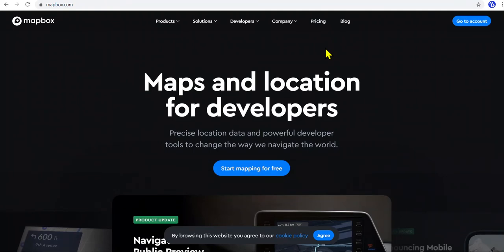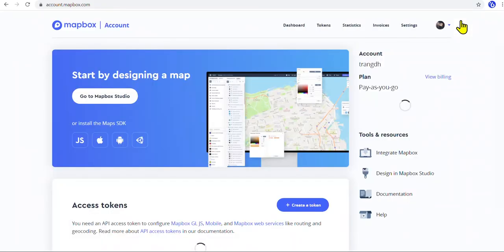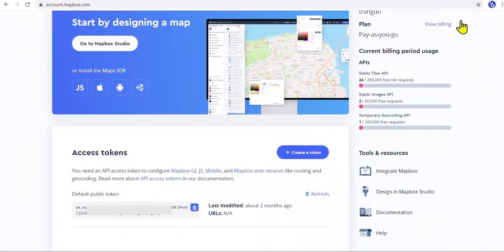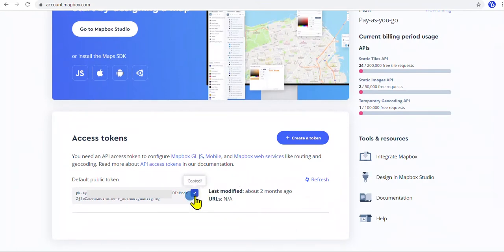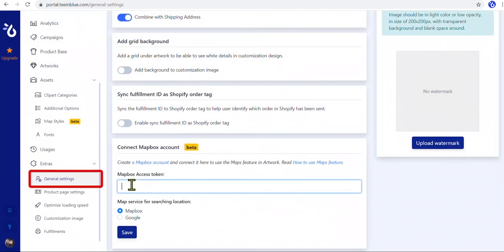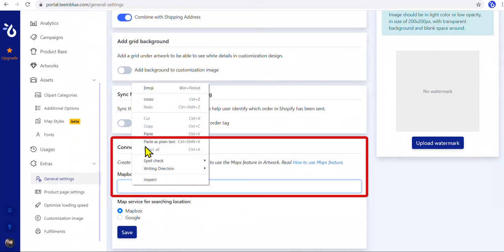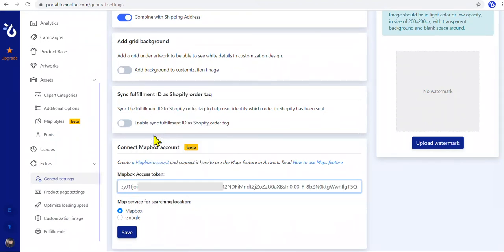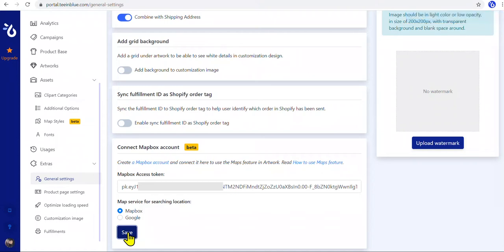Go to Mapbox.com and sign up. After that, go to Account, and we'll find a public token. Copy this token, and go to the T in Blue portal. In Extras, General Settings, paste it here and save. Then we've successfully connected T in Blue to a Mapbox account.